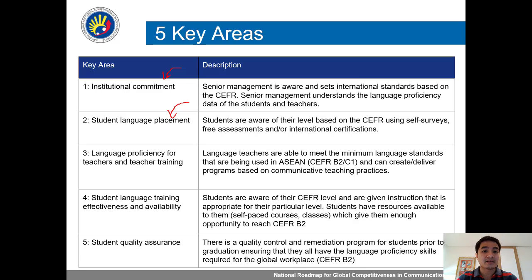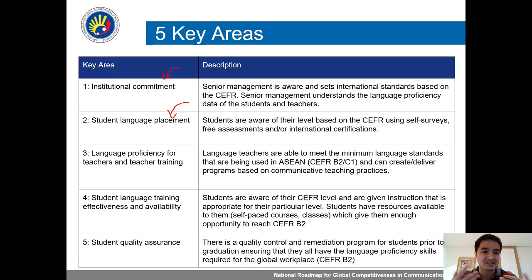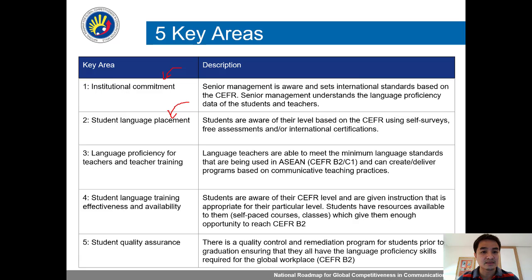Three is that language teachers are proficient in the language — maybe B2 or C1 before teaching college students — and they can create programs that have communicative teaching practices. Four is student language training effectiveness and availability.